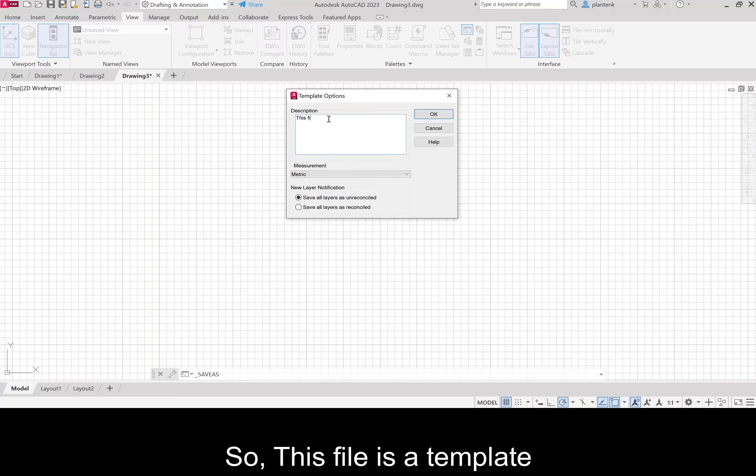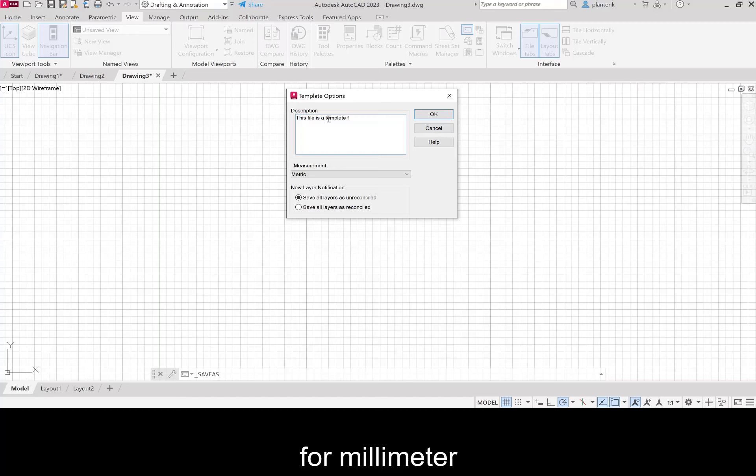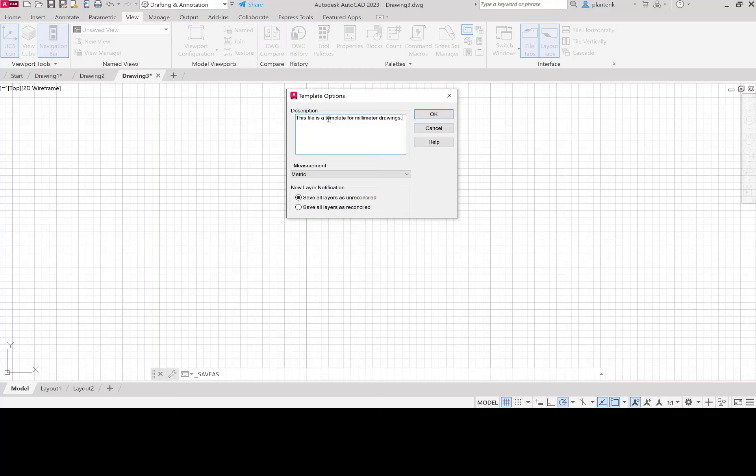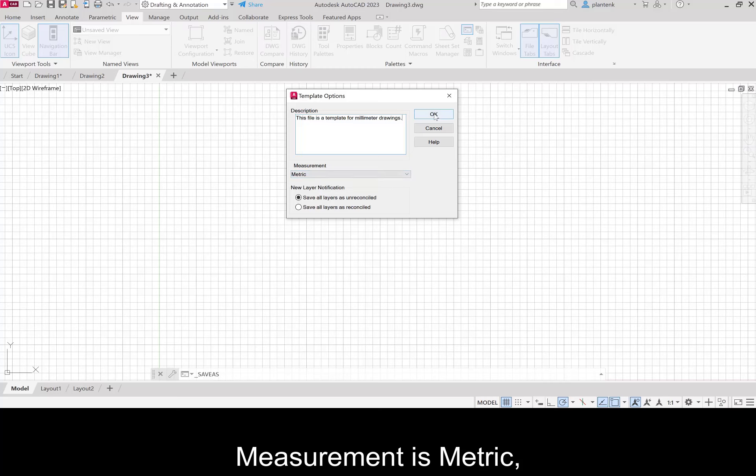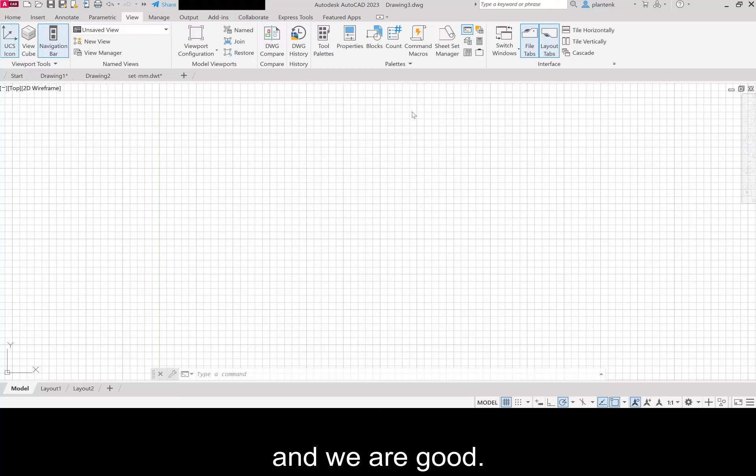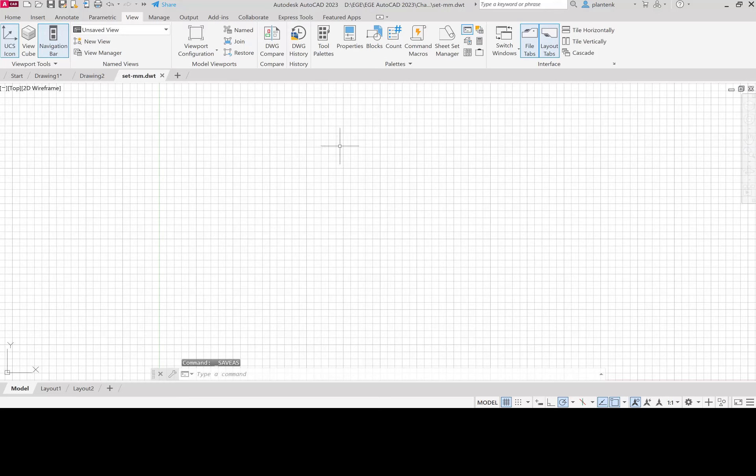And we get to describe our template. So this file is a template for millimeter drawings. Measurement is metric. And we are good.